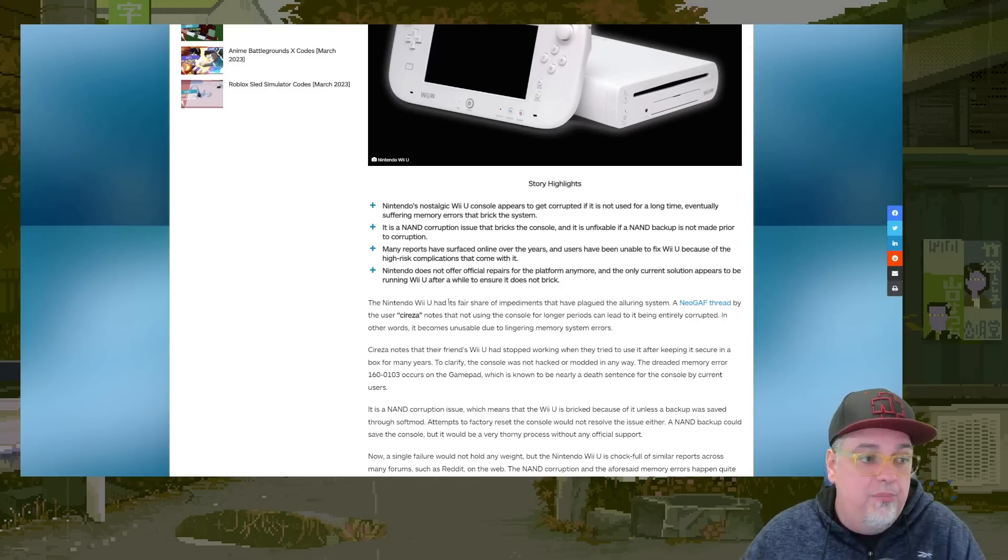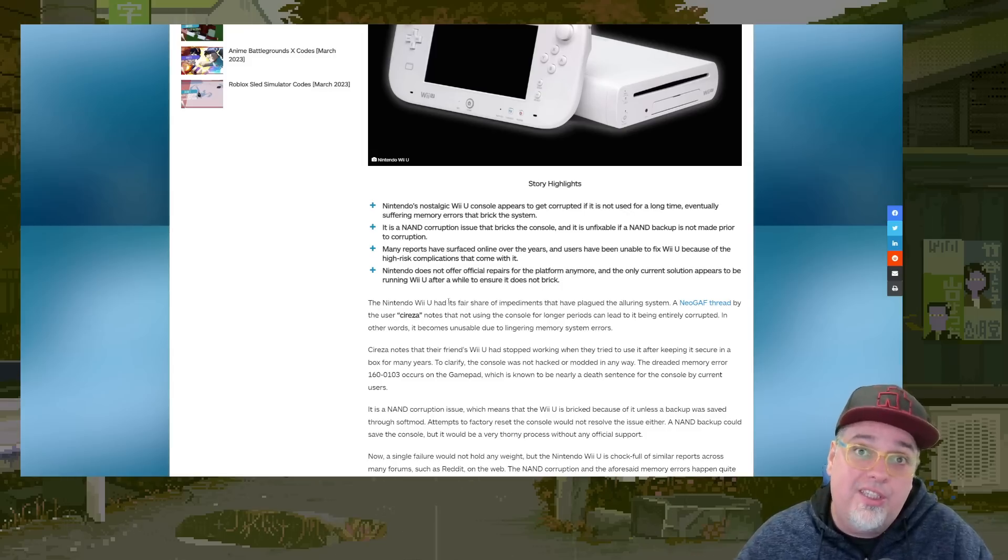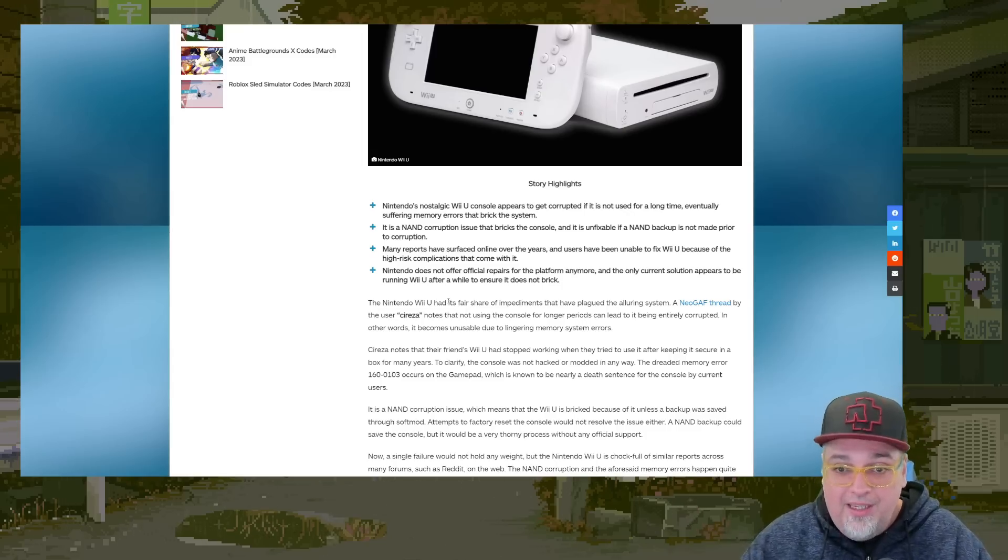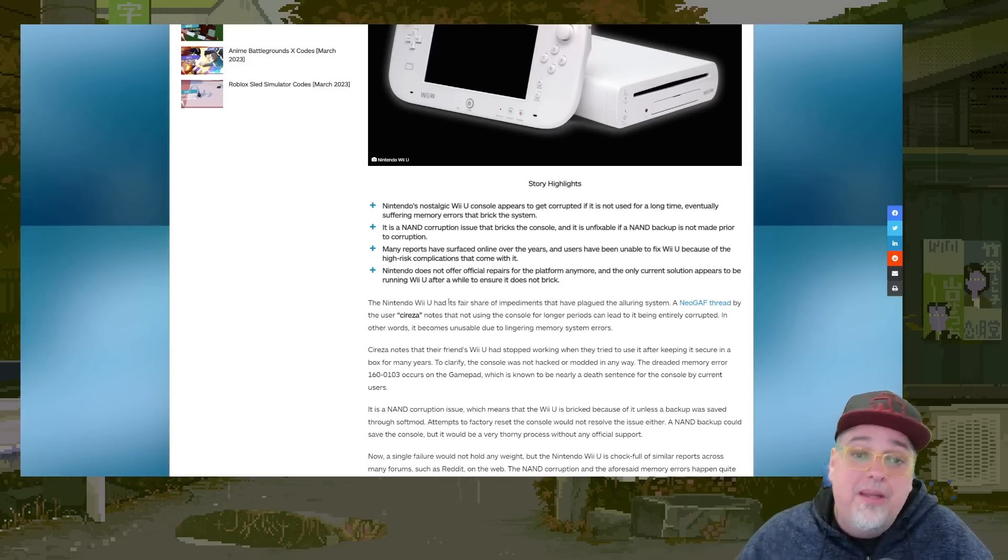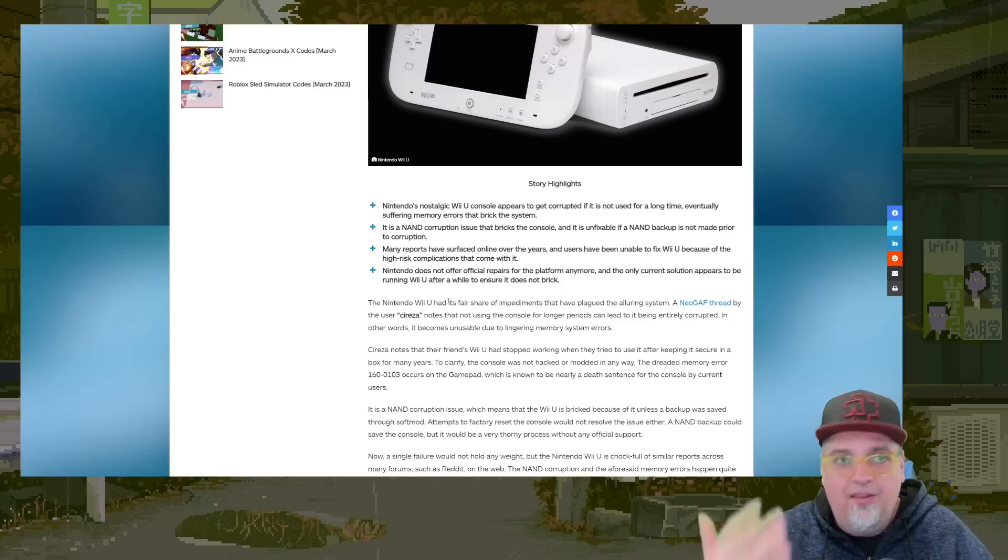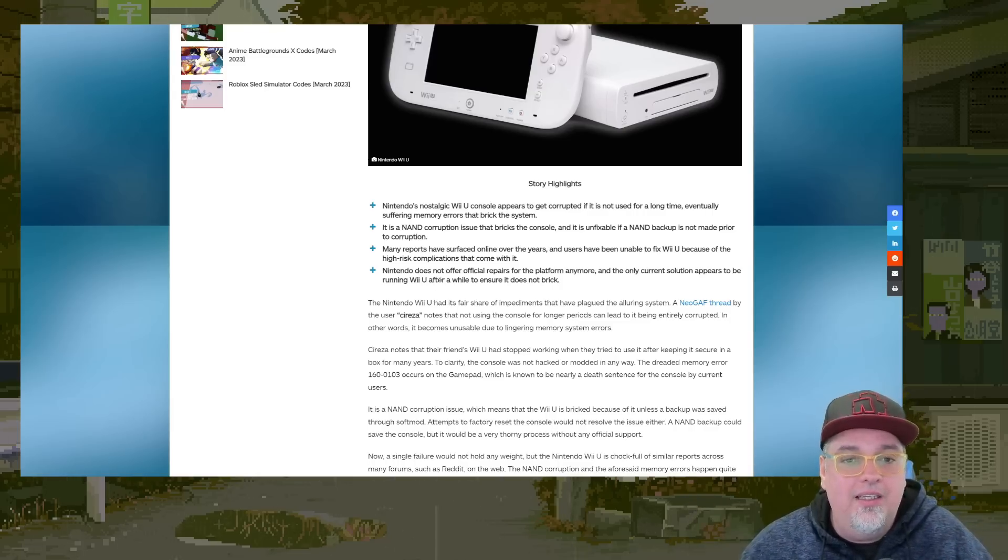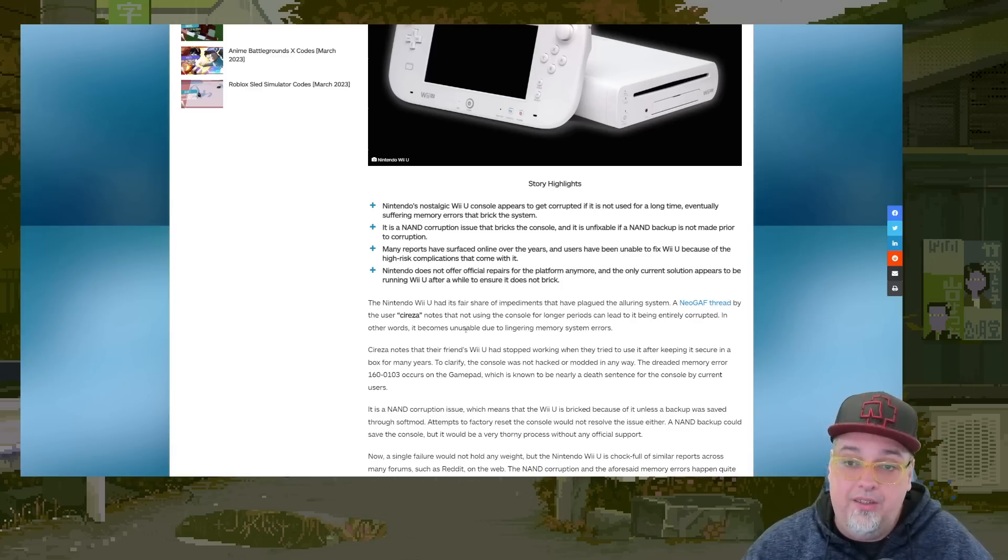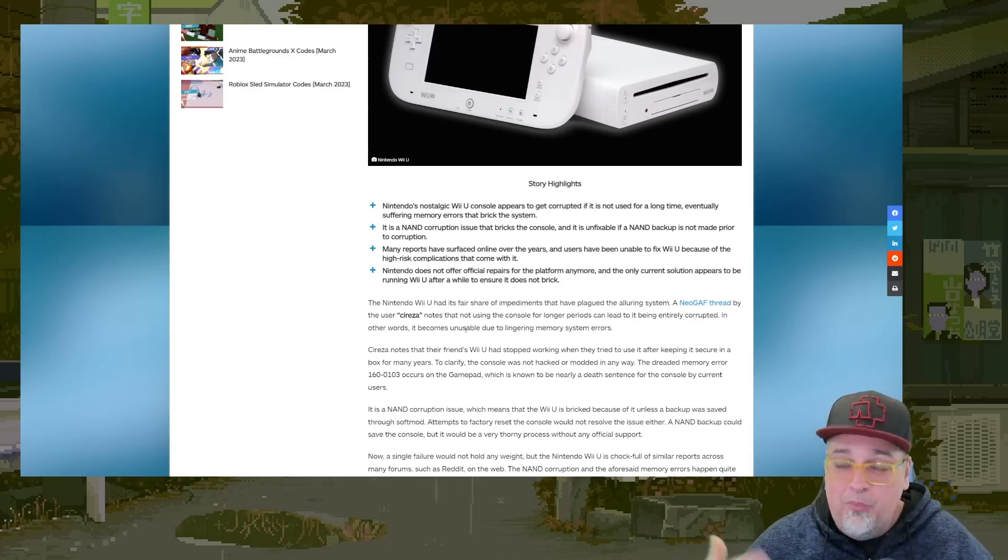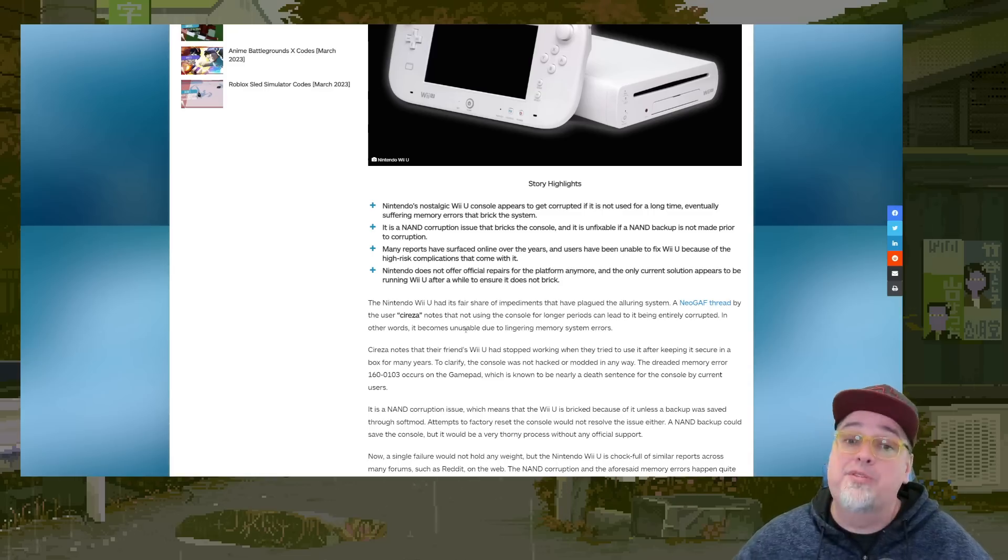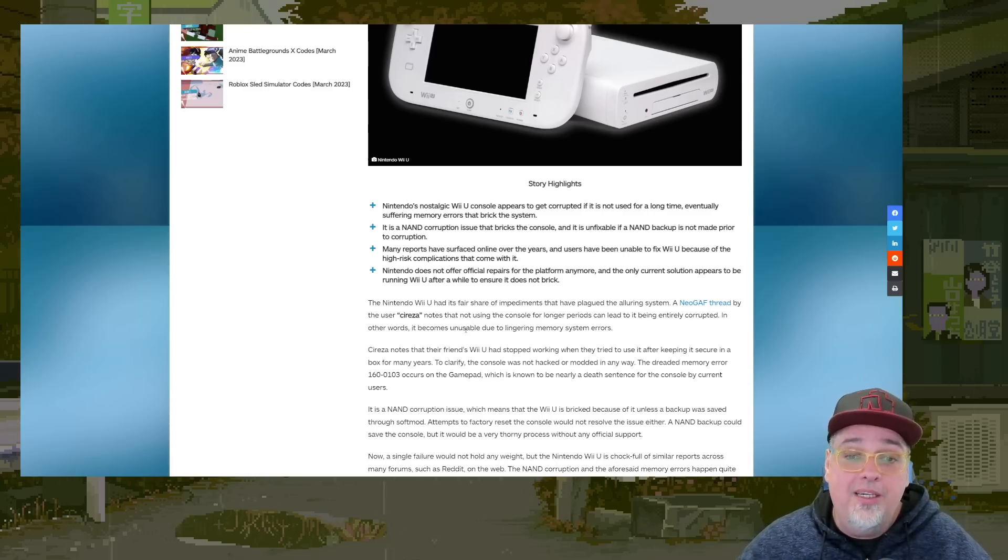Like, what are you to do? Every few months, plug in your Wii U if you don't use it all the time? I guess, right? So they go on to say many reports have surfaced online. But then they state Nintendo doesn't offer official repairs for the platform anymore. Obviously. I mean, it's way past its life cycle here. The eShop's closing down. They don't want to mess with it. You're stuck.